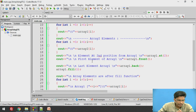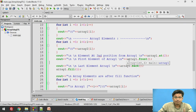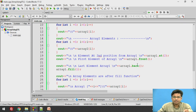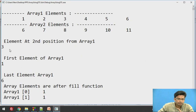What if I want to retrieve the front element of a specific array? Front element means the first element. So I perform array1.front() — it retrieves the first element. The first element of array 1 is 1.